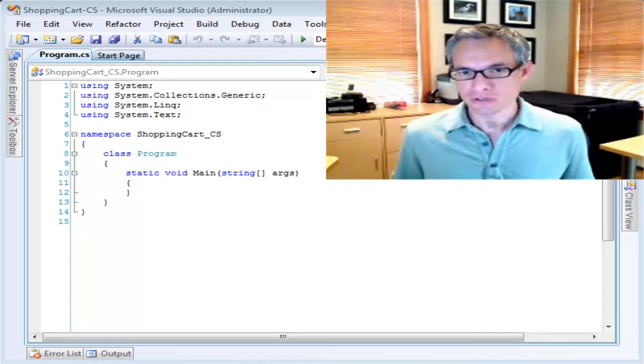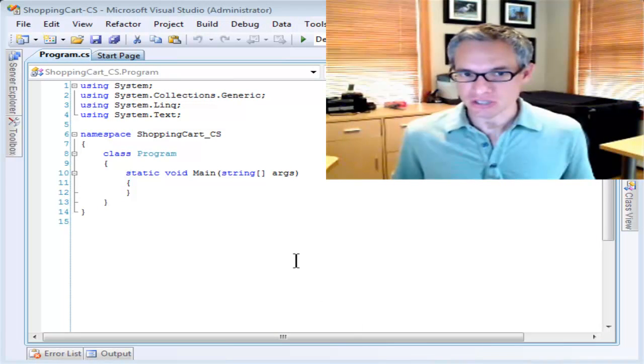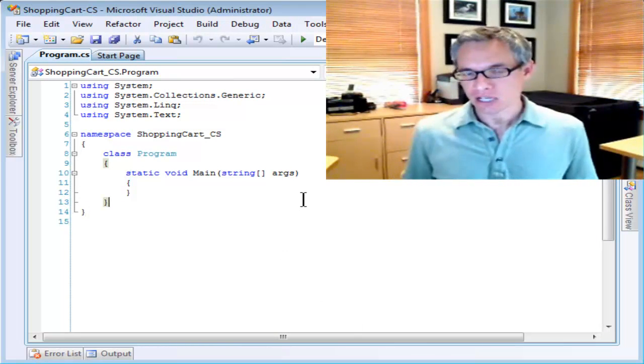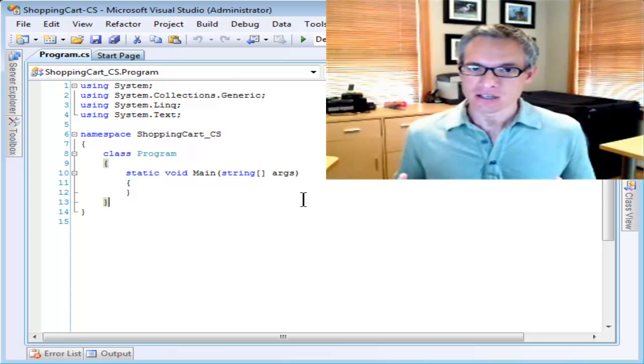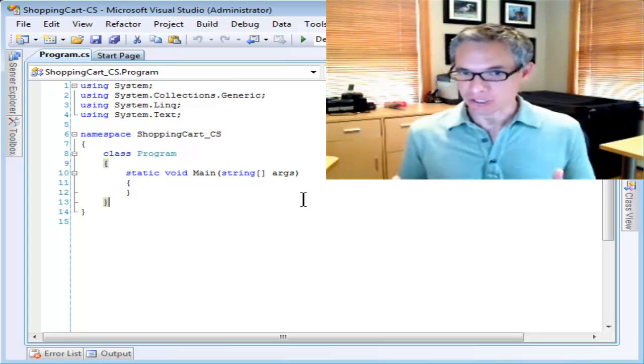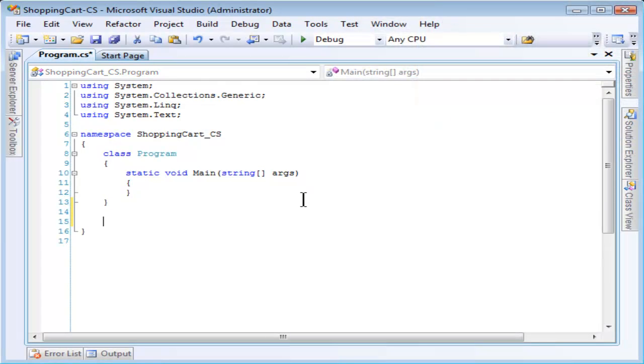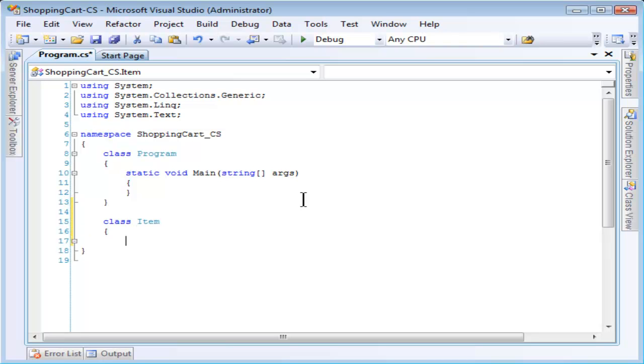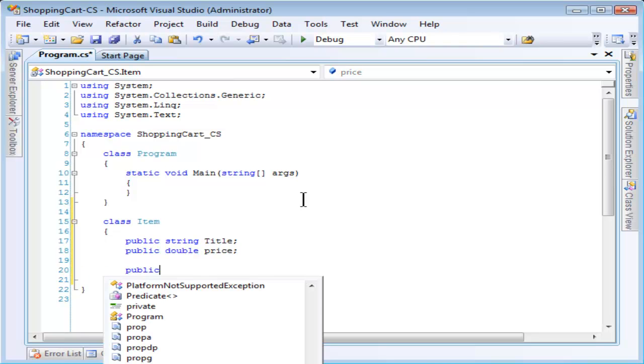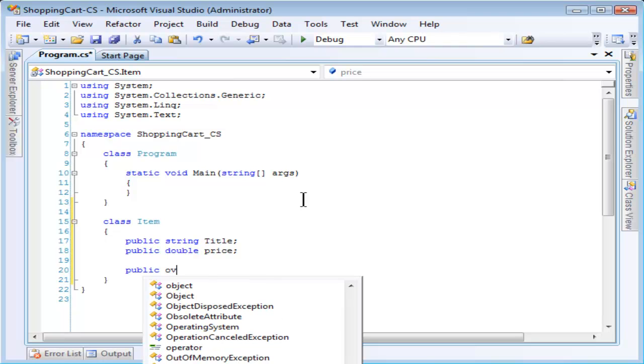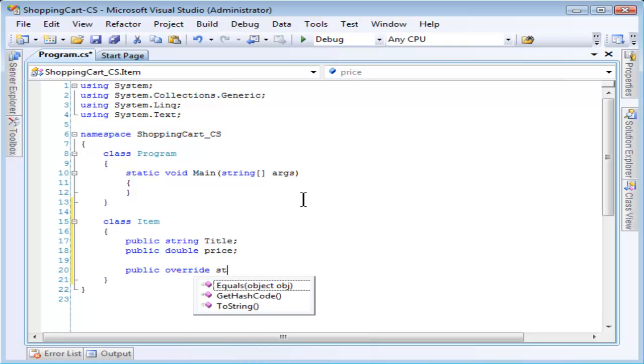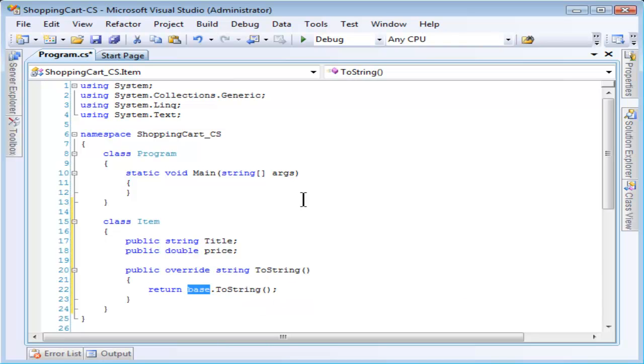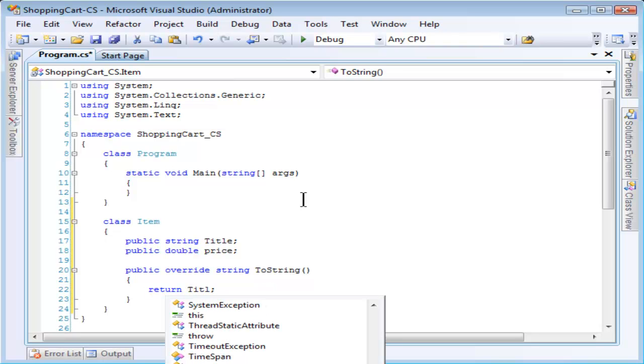To demonstrate the use of collections, I'm going to create a console application that simulates a shopping cart. First, let's create a class called Item, and these items will be anything that you might add to the shopping cart. I'll give it a couple of simple properties, a title and a price. Just to make it easier to display, let's override the toString standard method.